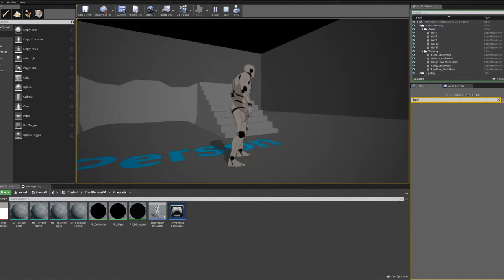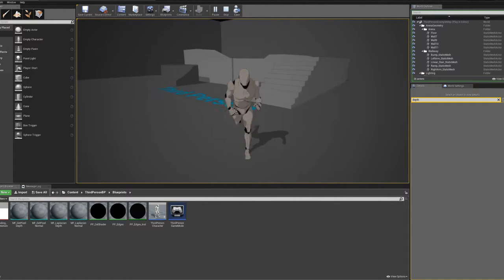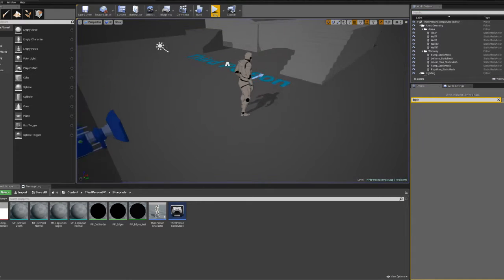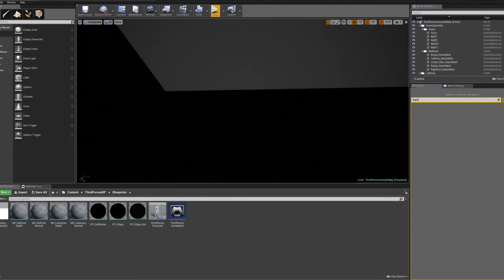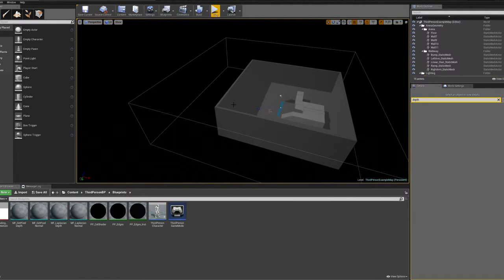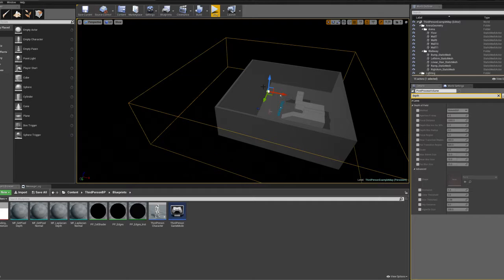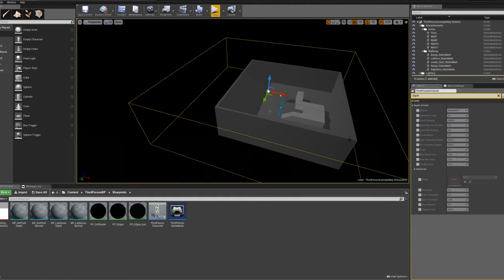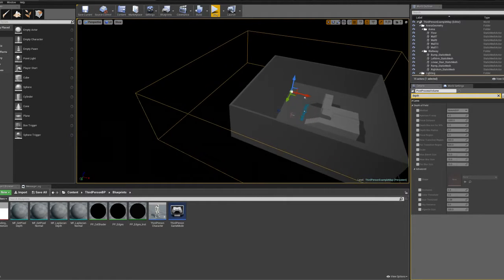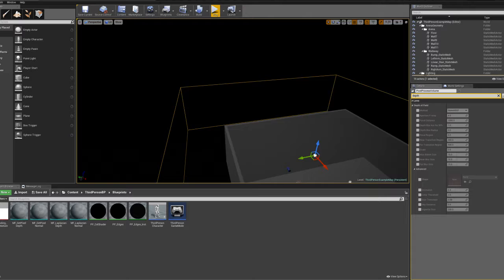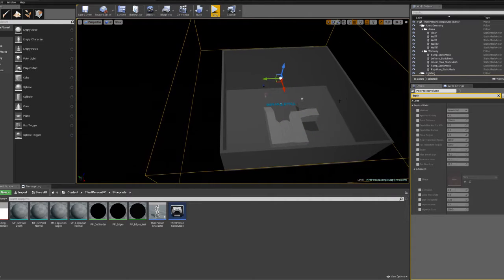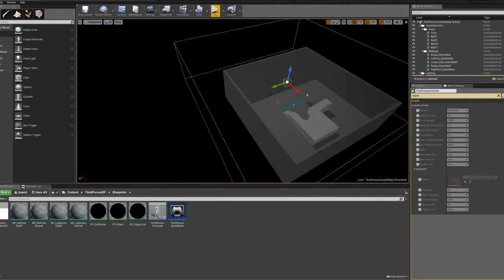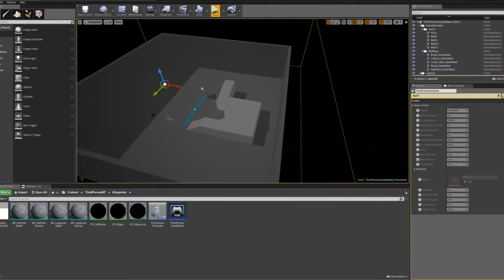So let me explain how the cell shader works first. Basically, you can put into a level a post-process volume, which is what this pink box is. In this case, where the box is and how big it is doesn't matter because I've set it to unbounded, so it applies globally through the level. But you could have a post-process effect that applies just in a certain volume, just in the same way you get a light mass importance volume.